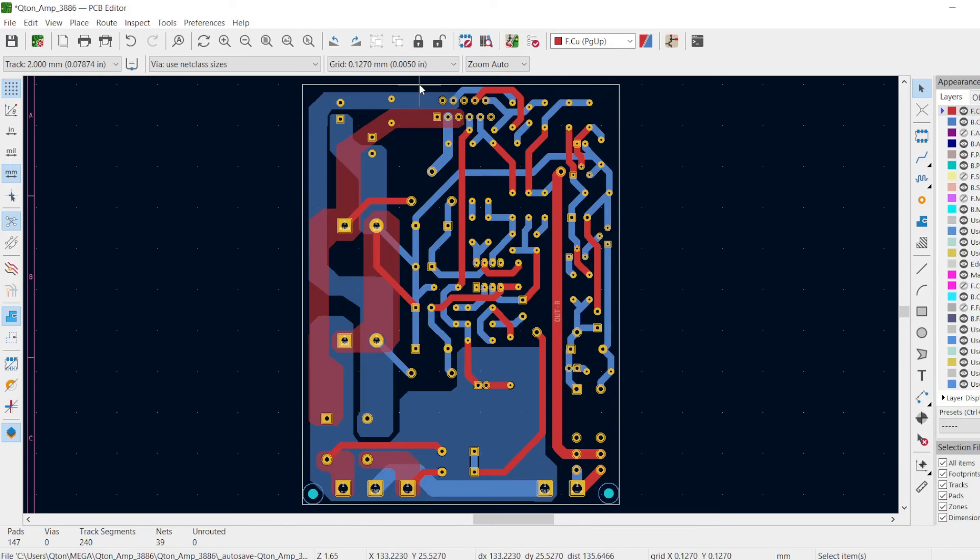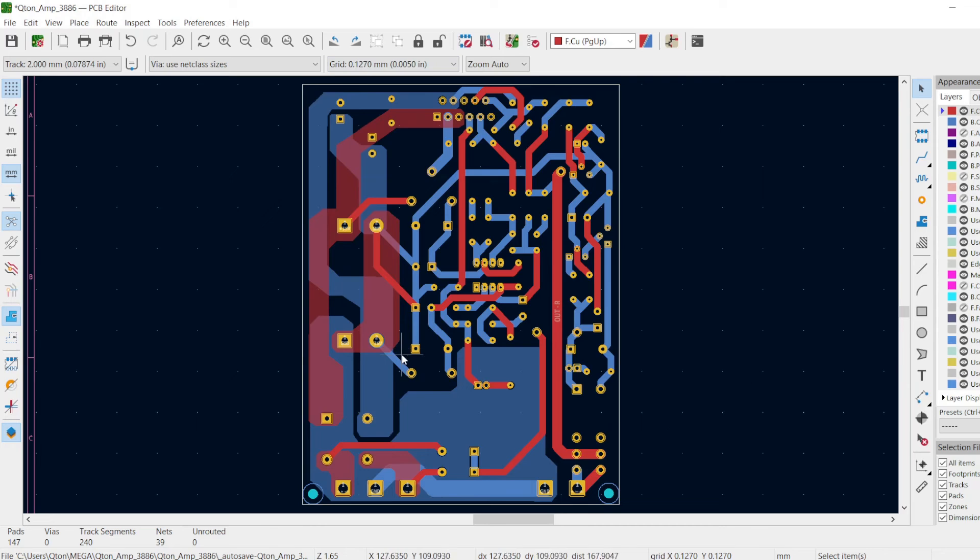In the design, the things that I have ensured is that I have isolated the power section from the signal section. If you look closely, you can see that this part, which I am moving the cursor over, is dealing with the power sections.